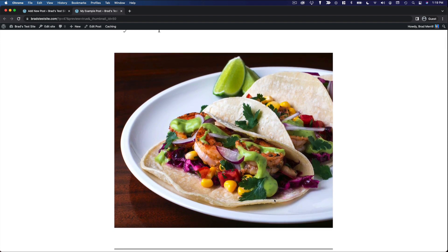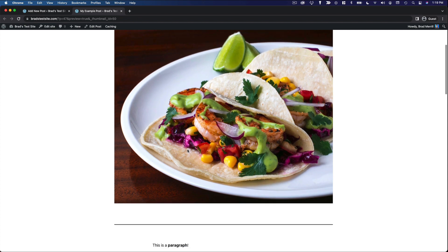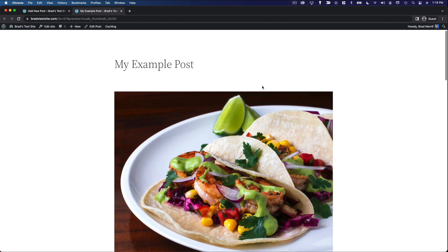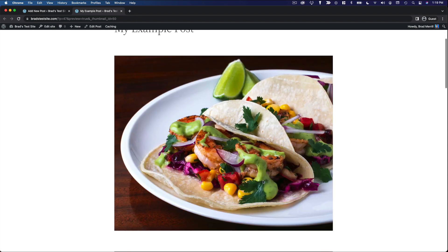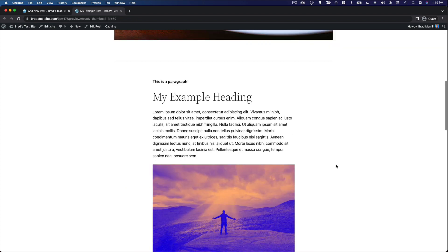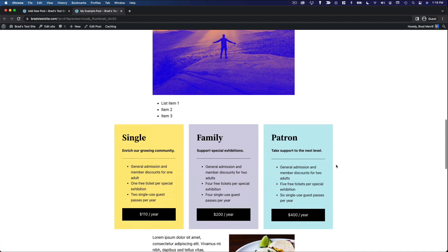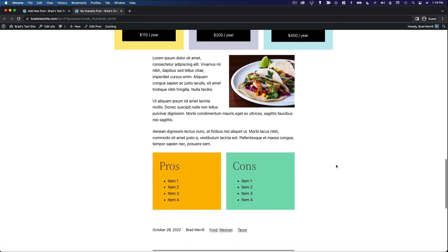You'll see what that post is going to look like on the front end of your site. Remember, we set the featured image. This is how this theme displays the featured image. It shows it very big at the top of the post. And then you'll see your post content down here.